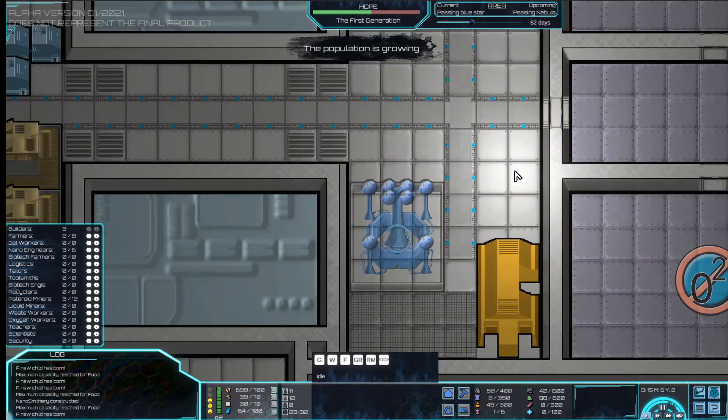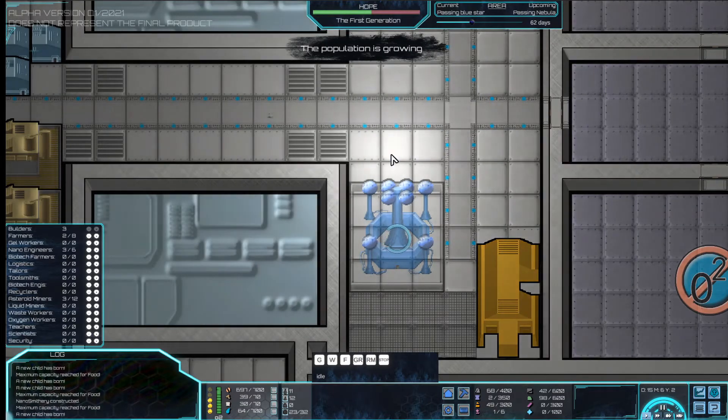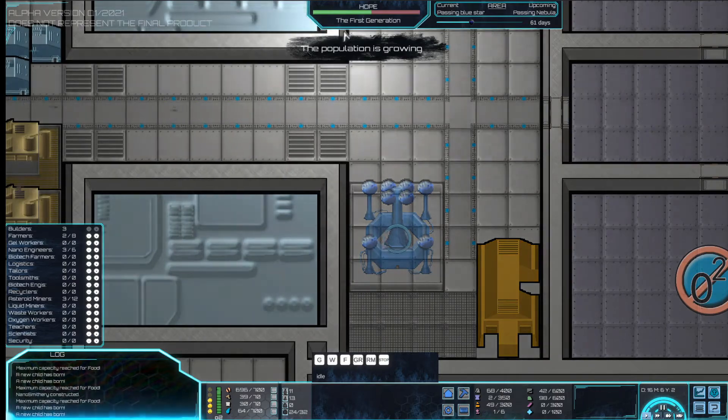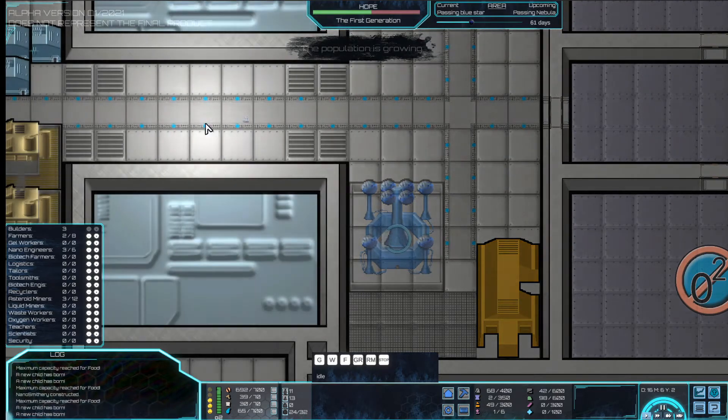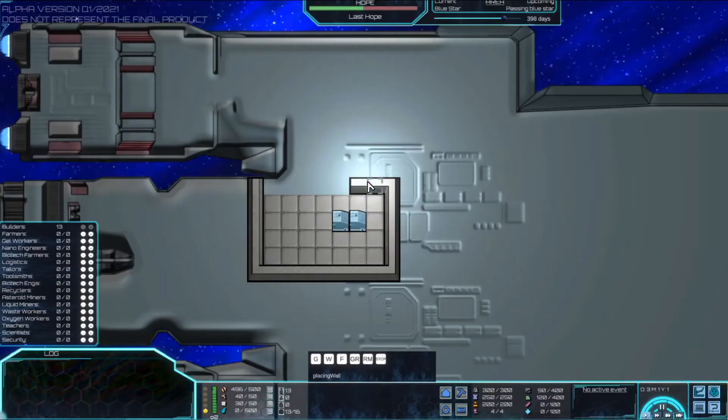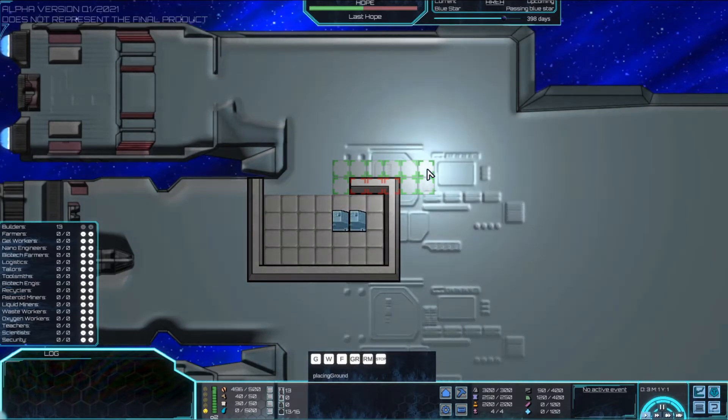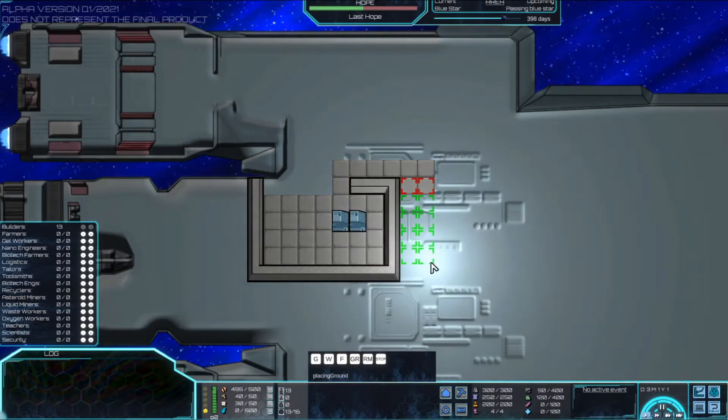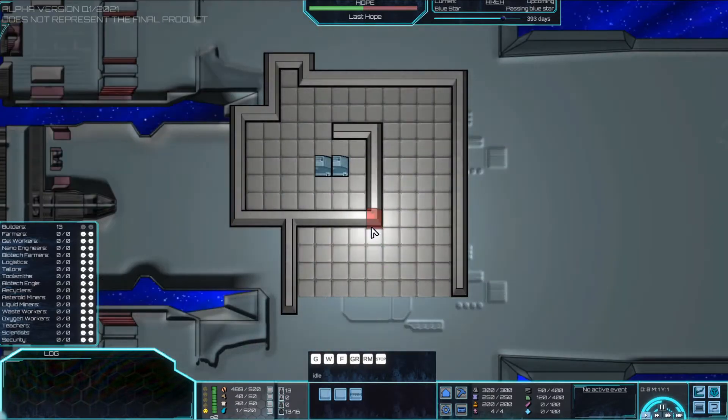A couple of things I've been working on are the disaster system, which I'm not really sure I want to include in the end, basically like fire and hull breach and stuff like that. And also a tile builder system, so that the player can expand or create their own spaceship.